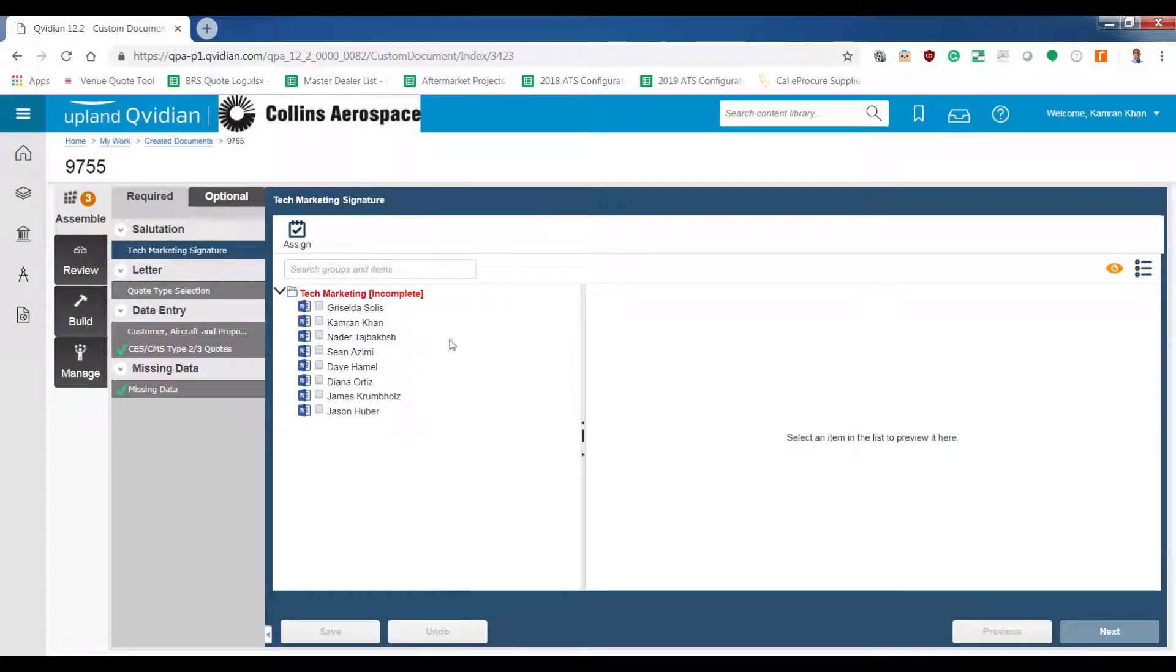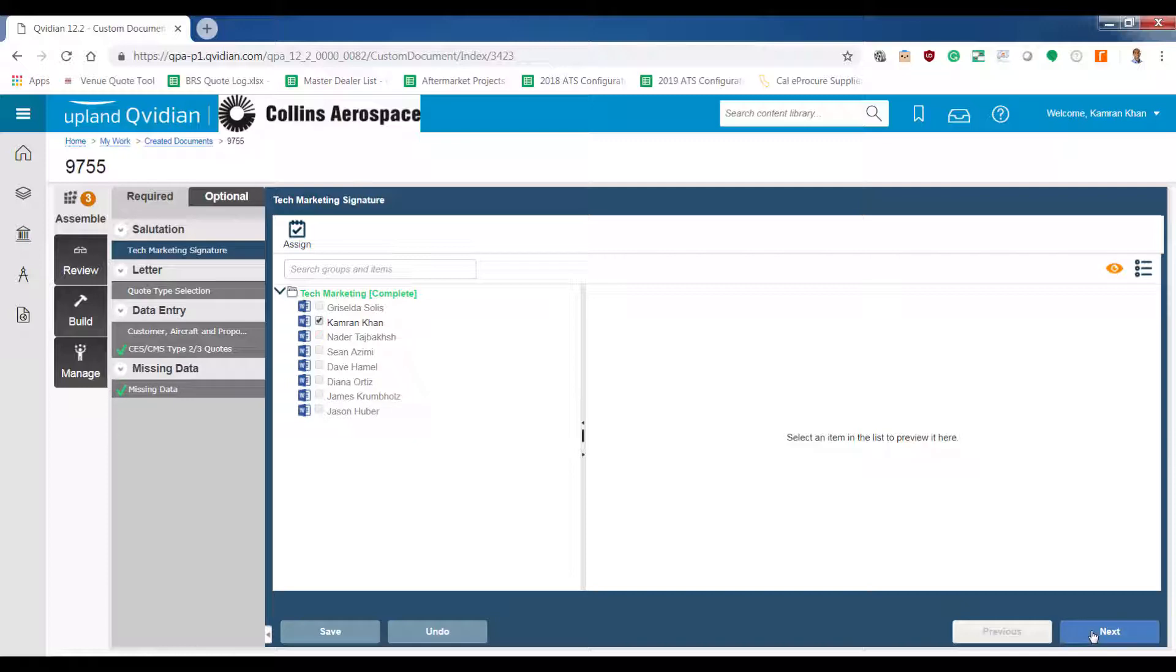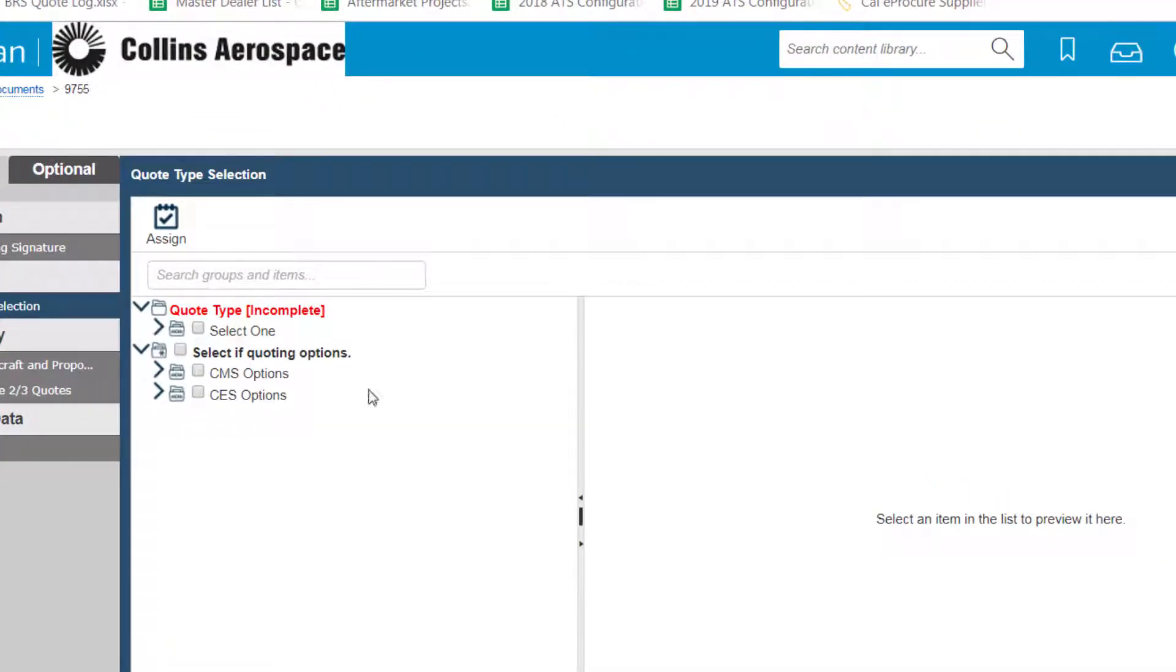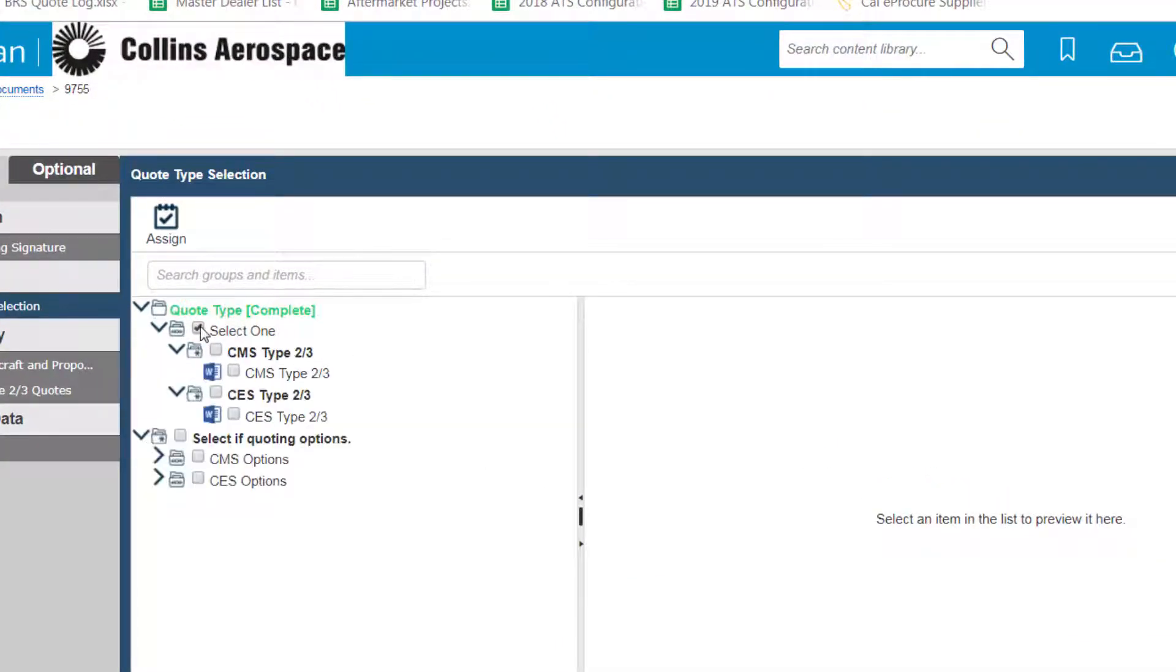Here you'll choose the name of the person creating the quote. Once you're here you'll choose the quote type, in this case a CES Type 2.